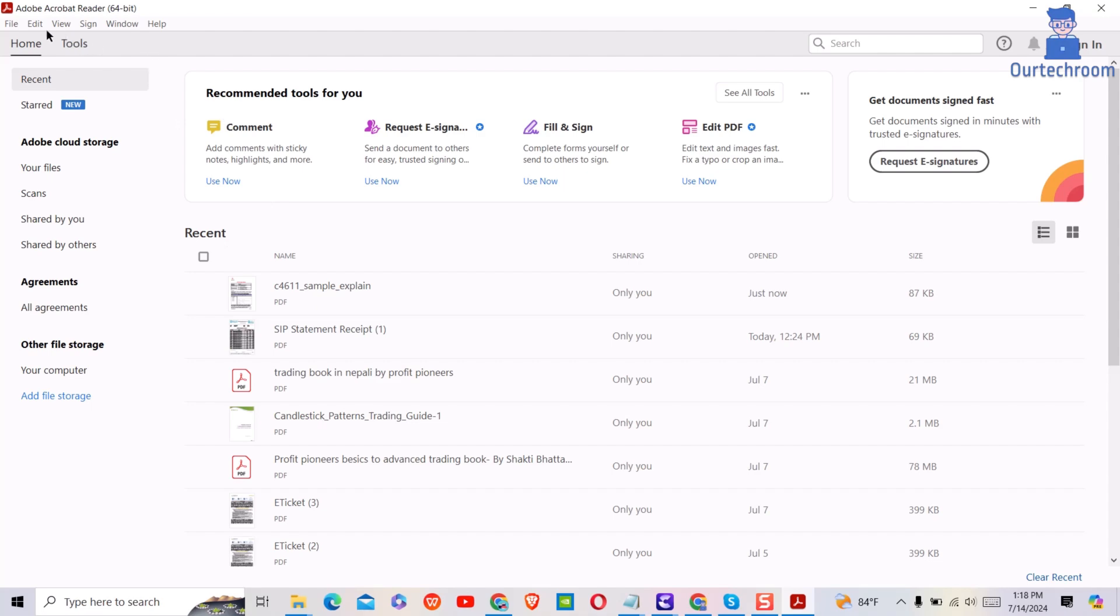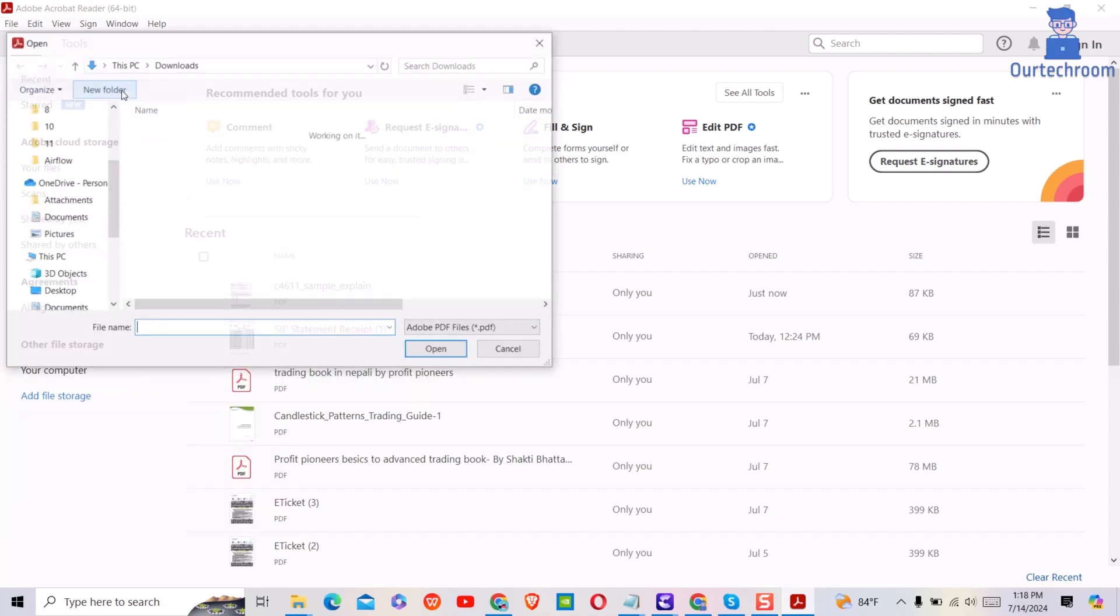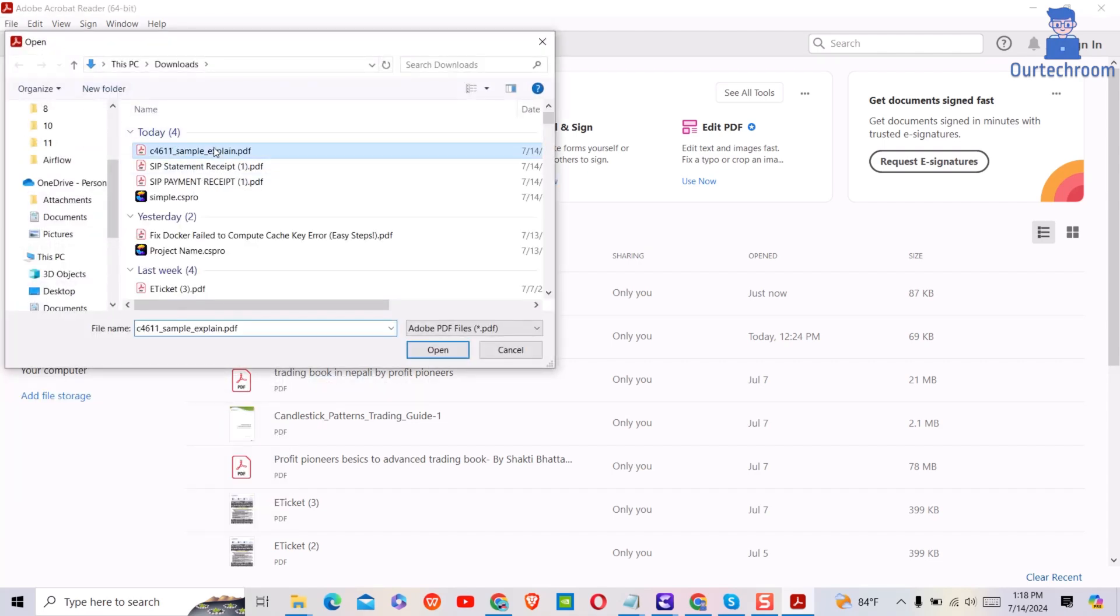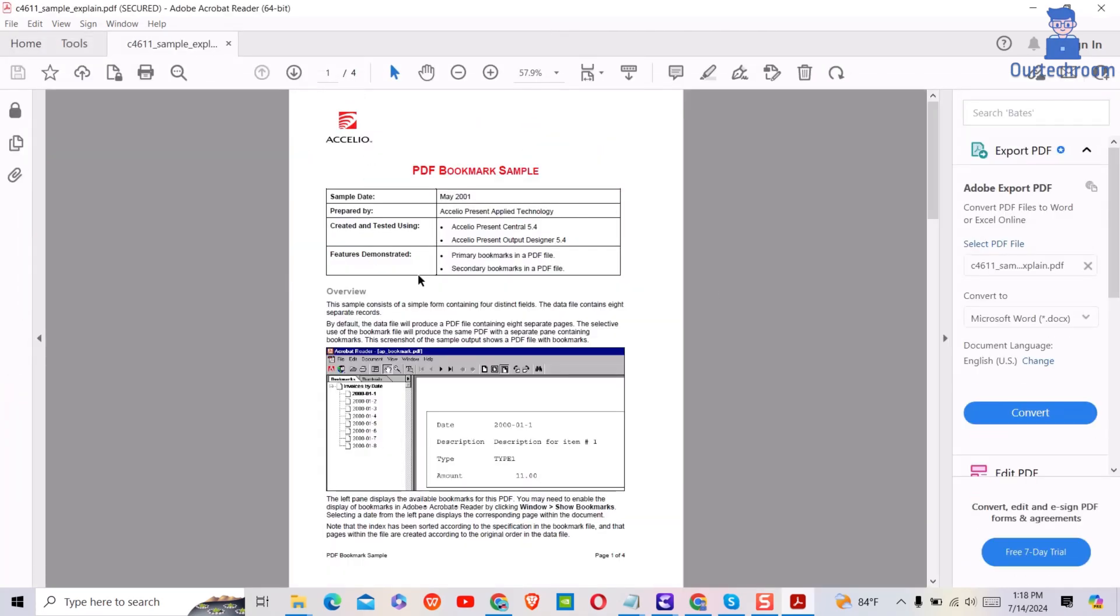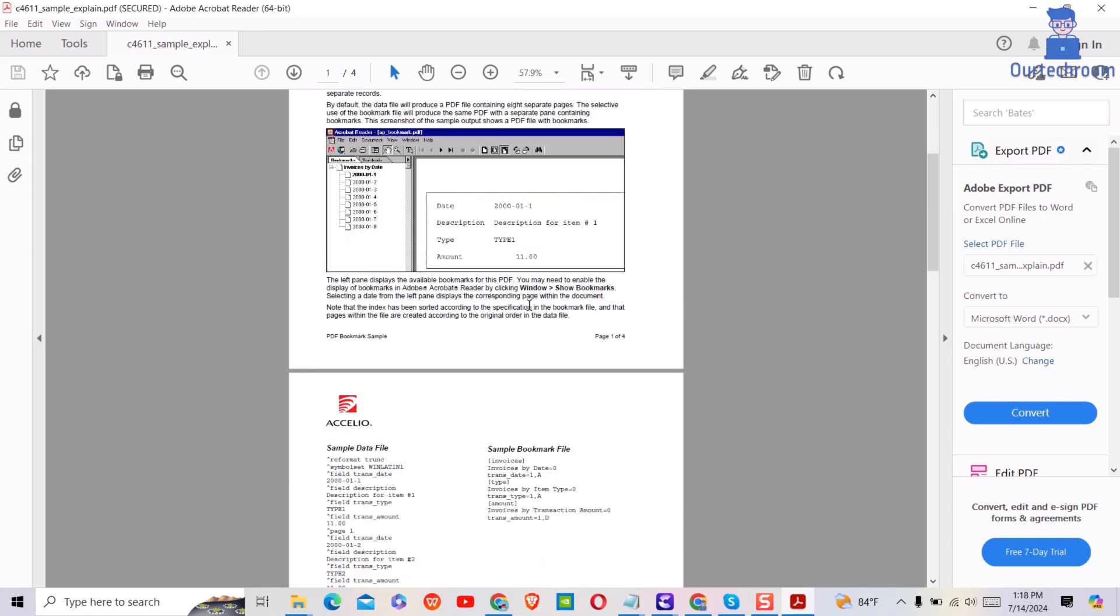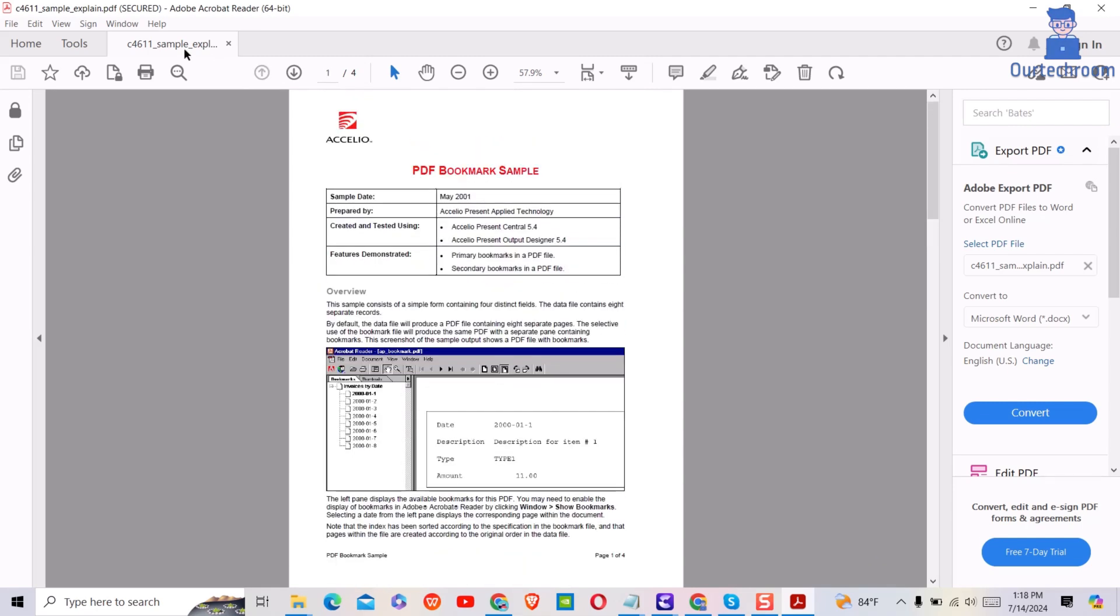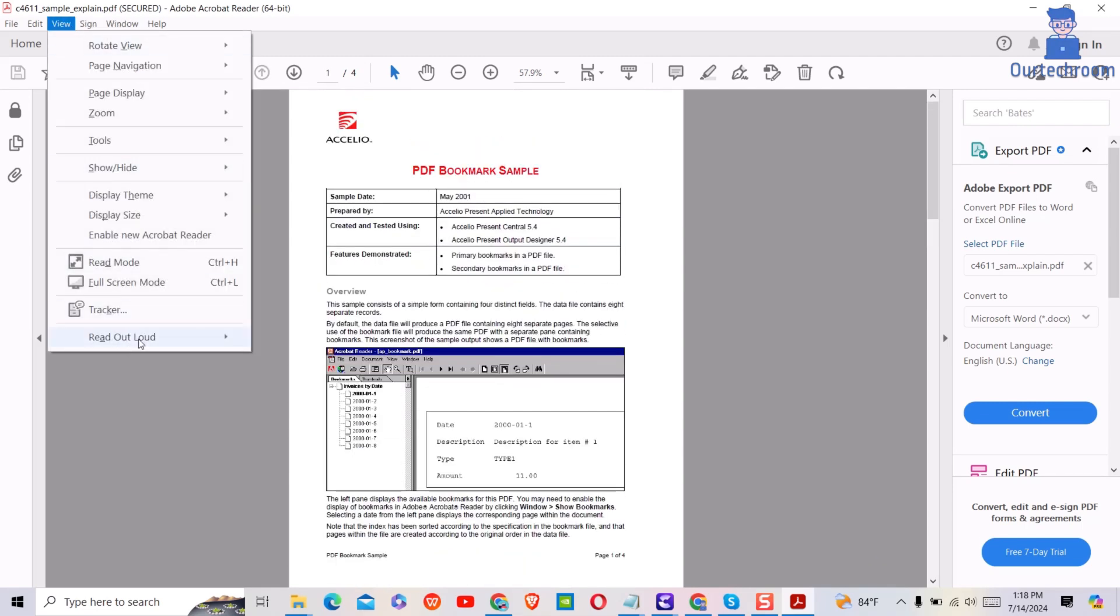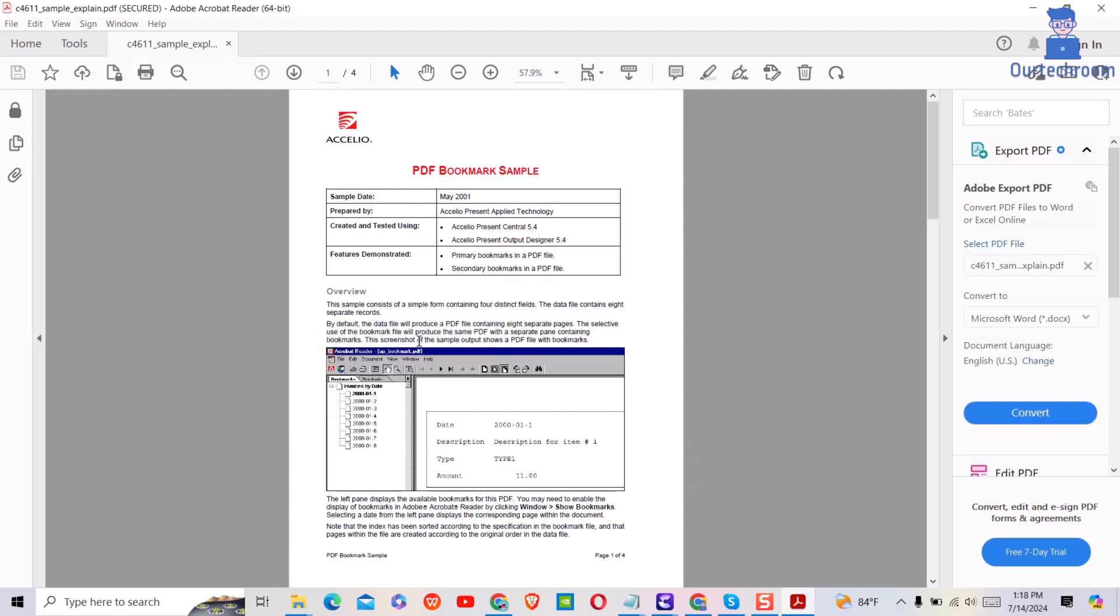Next, open the PDF file that you want to read out loud. I want this PDF to read out loud. So for this, go to View and then select Read Out Loud. Next, select Activate Read Out Loud option. Alternatively, you can press Shift + Ctrl + Y to activate Read Out Loud.